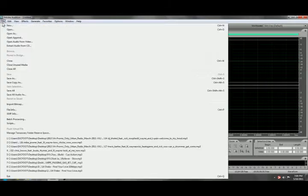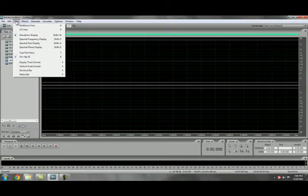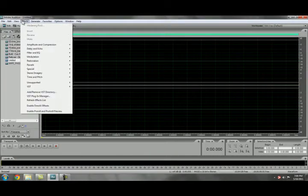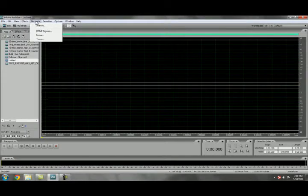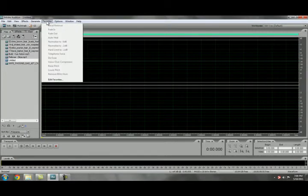Up at the top you can see File, Edit, View, Effects, Generate, Favorites, Options, Window, Help.